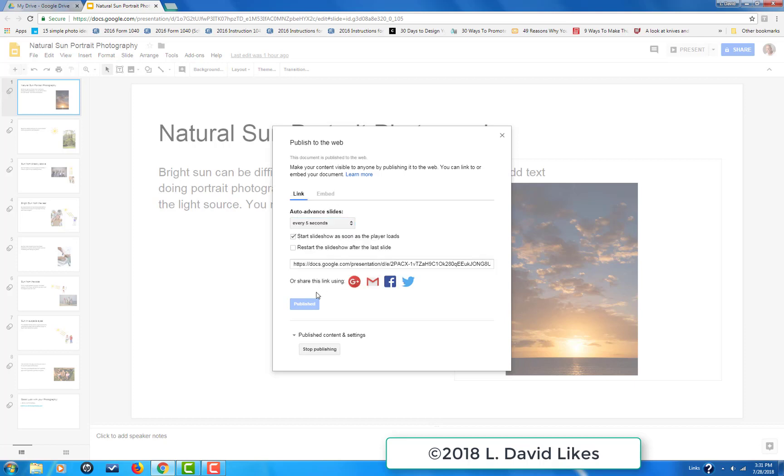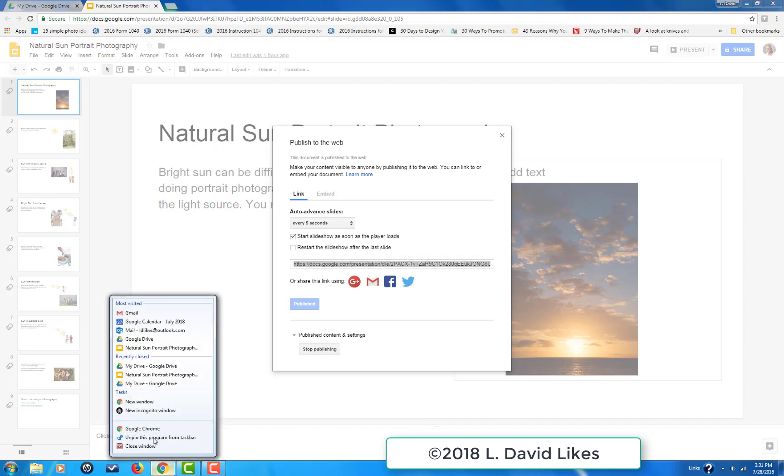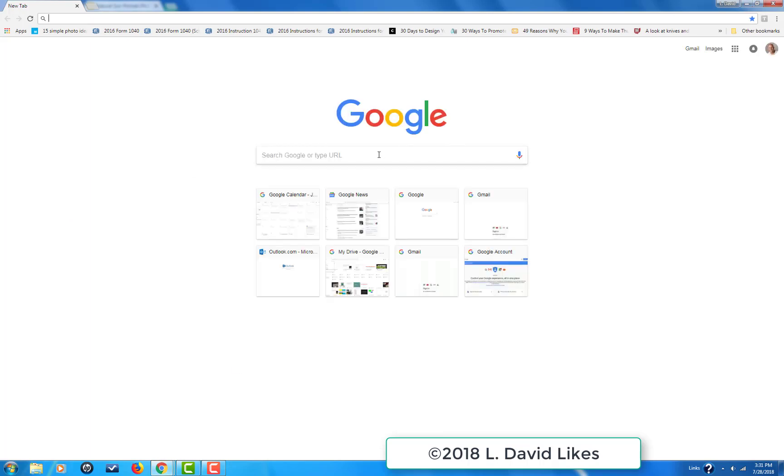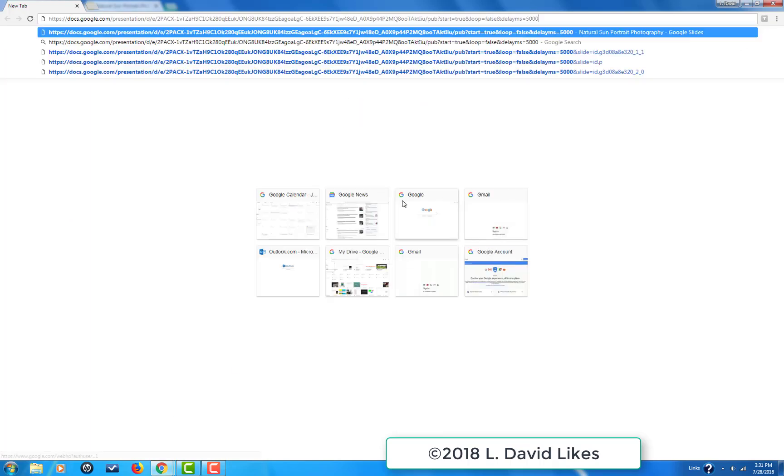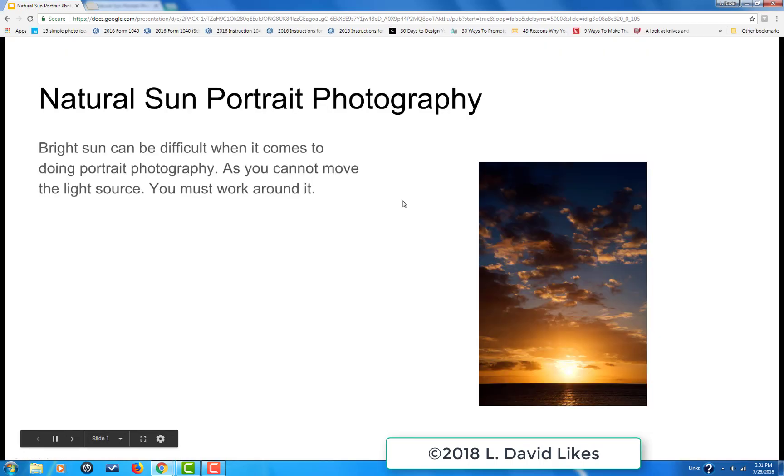Then you click on this link here. This is the link that you're going to copy into your email. In this case, I'm just going to put it in the browser to show you what happens. I'm not going to touch anything other than just click on it.